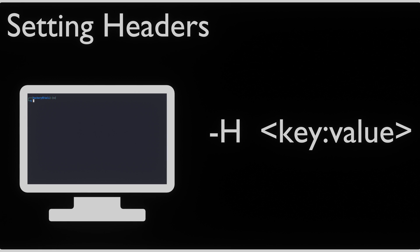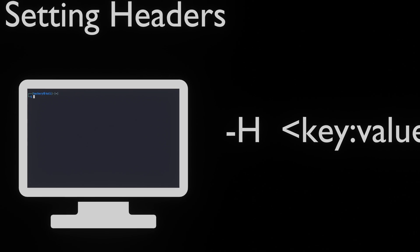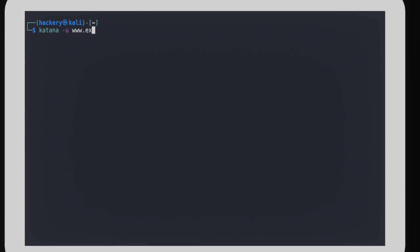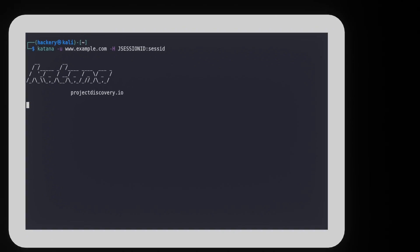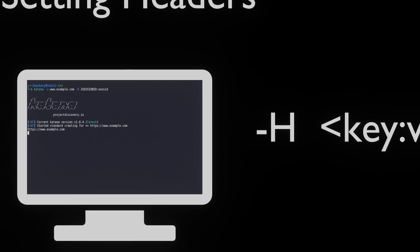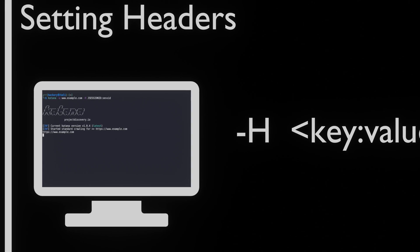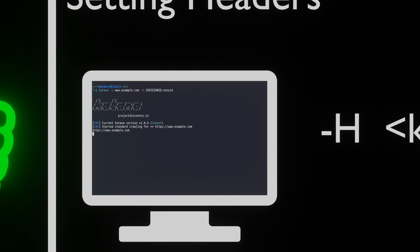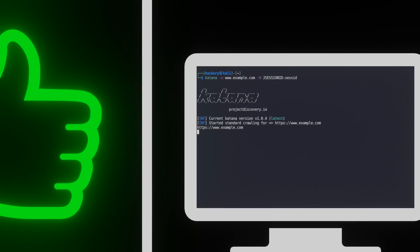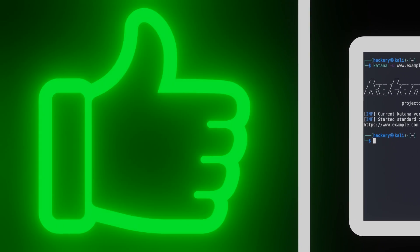If the web application requires authentication, we can set custom headers using the -headers or -H flag. This allows us to access protected resources. Katana supports adding headers directly in the command line or from a file. If we use a file, each line in the file needs to contain a header. If you liked what you heard so far, please leave a like. This lets us know that you like this kind of content.